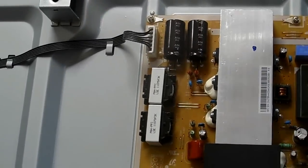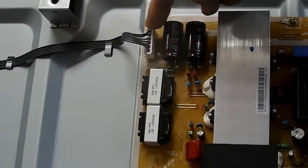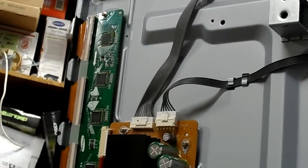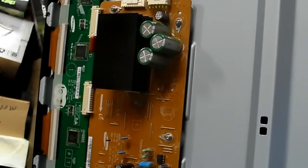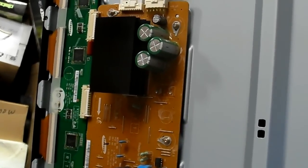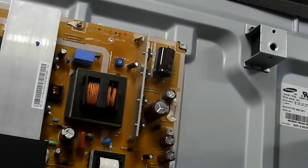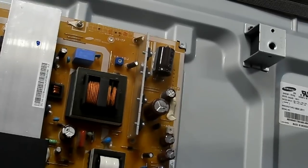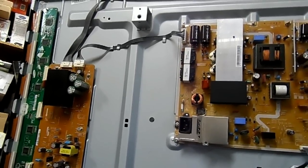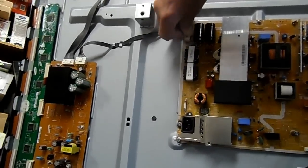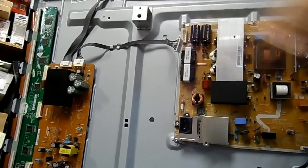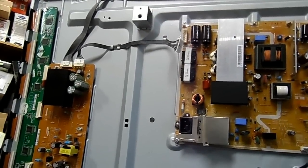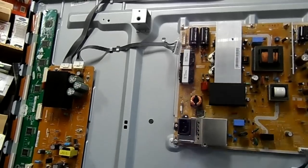Now, if we look up here, we can see this connector right here which feeds the video boards, the X and Y sustain boards. Over on this side of the set, it feeds the Y sustain here. So I'm going to unplug this connector right here from the power supply, which will disconnect both X and Y sustain boards from the power supply.